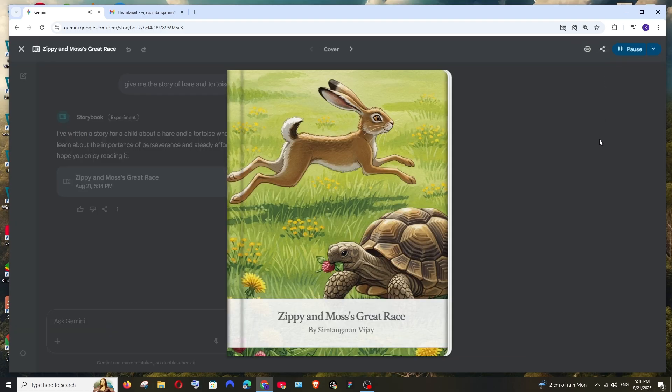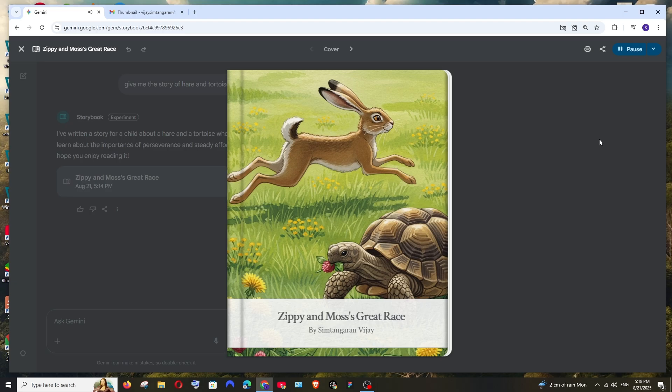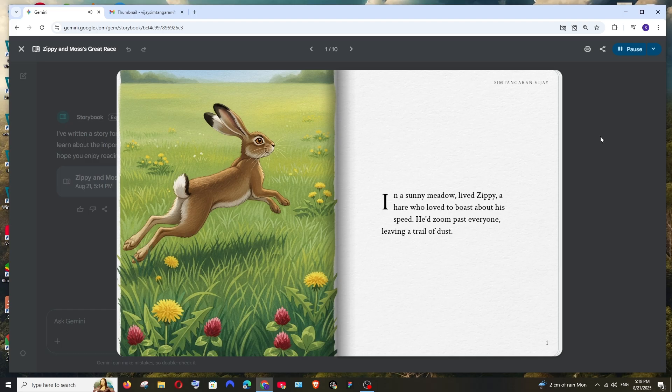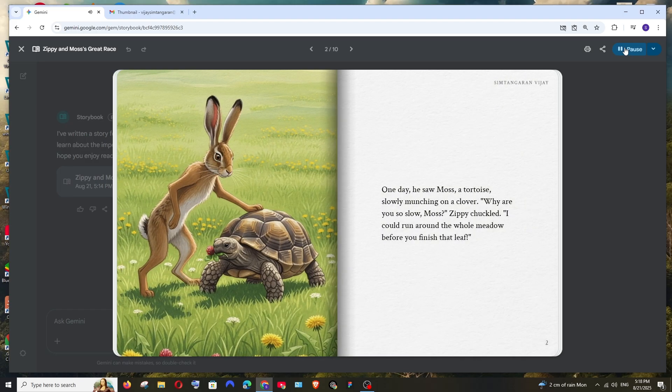Zippy and Moss's great race. In a sunny meadow lived Zippy, a hare who loved to boast about his speed. He'd zoom past everyone leaving a trail of dust. One day he saw...